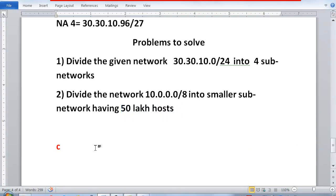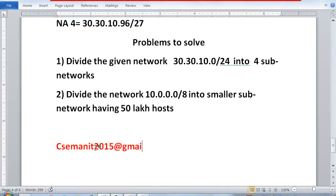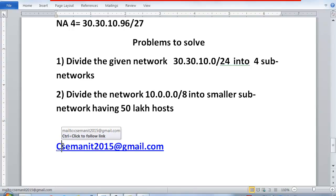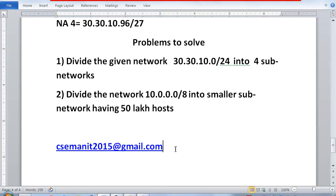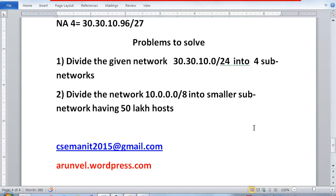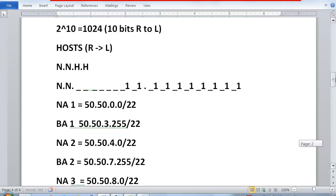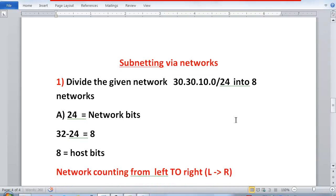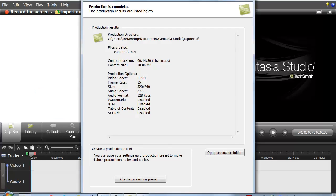If you have any difficulty solving these problems, you can contact me at my email or on my blog at armario.wordpress.com. I hope you have understood what subnetting is and how subnetting via networks works. Thank you.